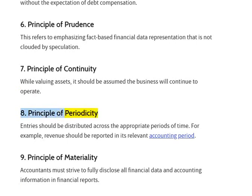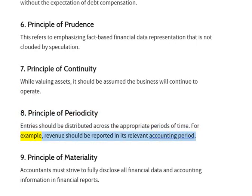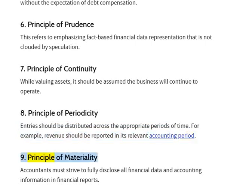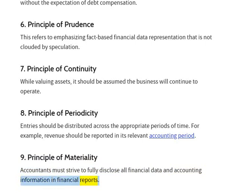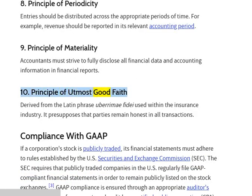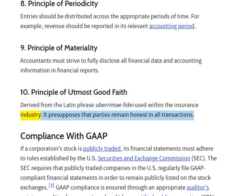8. Principle of Periodicity: entries should be distributed across the appropriate periods of time. For example, revenue should be reported in its relevant accounting period. 9. Principle of Materiality: accountants must strive to fully disclose all financial data and accounting information in financial reports. 10. Principle of Utmost Good Faith: derived from the Latin phrase uberrimae fidei, used within the insurance industry, it presupposes that parties remain honest in all transactions.